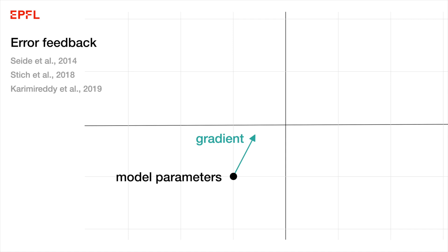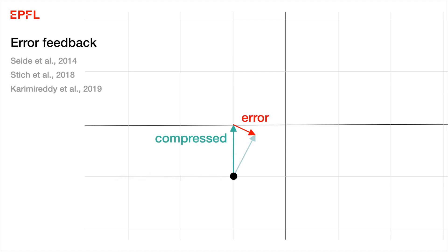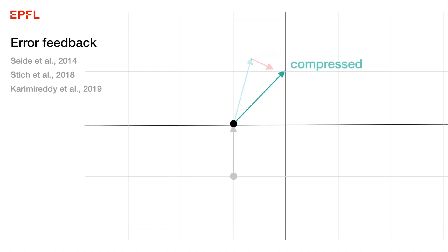With error feedback, every time workers compress a gradient, they memorize the errors they made locally. And the next time a gradient is compressed, they add this error to the gradient before compression. This means that all of their gradient will be used eventually.